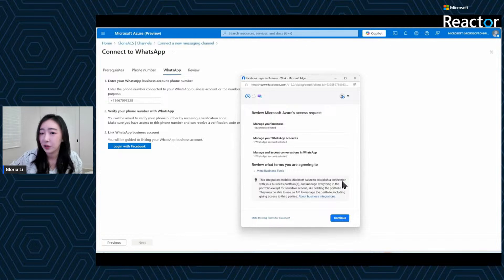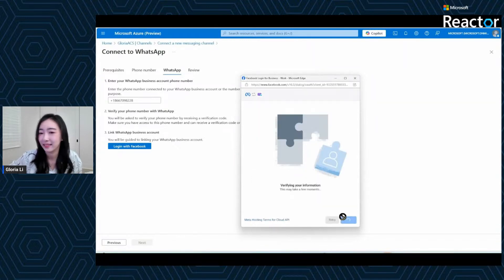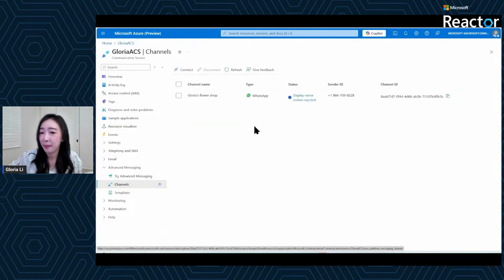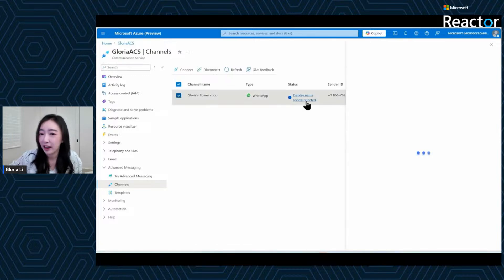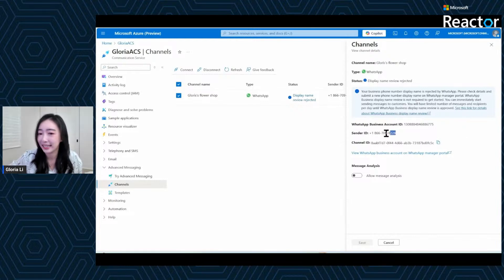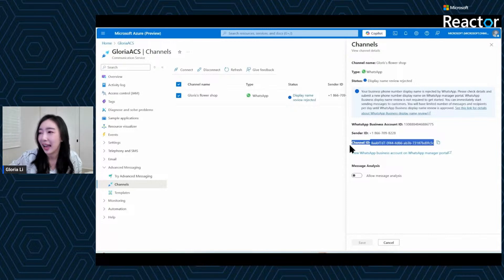Review all the details before you click Continue — and that's all, you're connected. Now coming back to the WhatsApp channels page, you can see the new channel you just created. If you click into the channel details page, you will find all the necessary information you may need, such as the phone number you just registered and the ID of the channel.